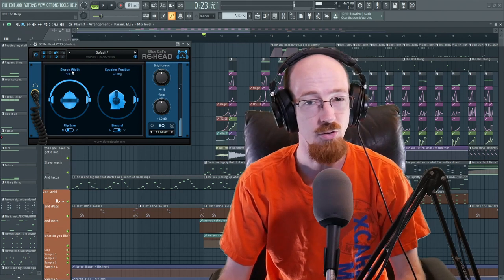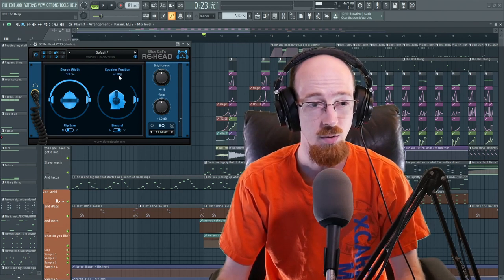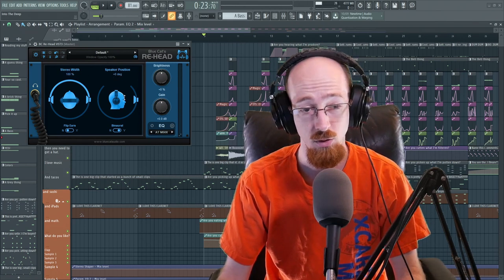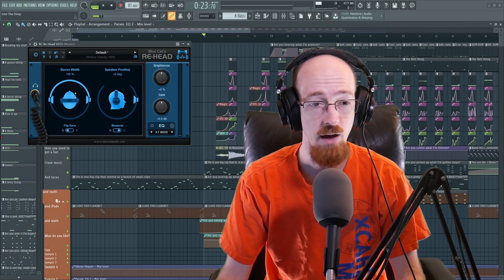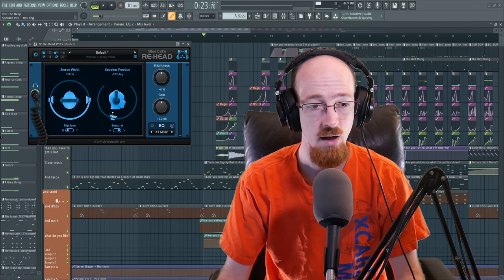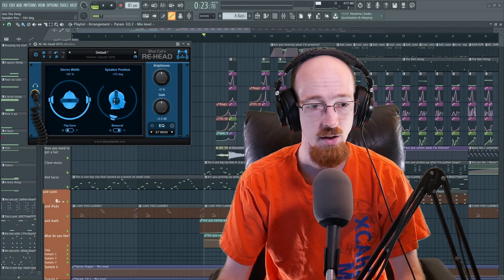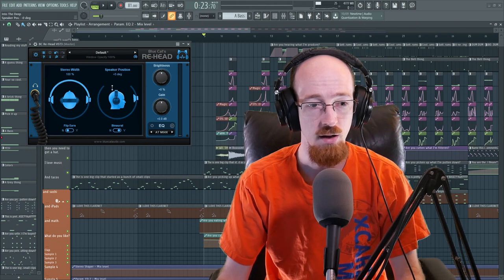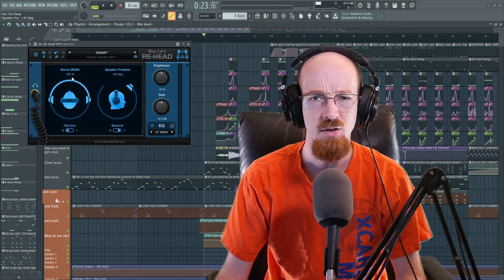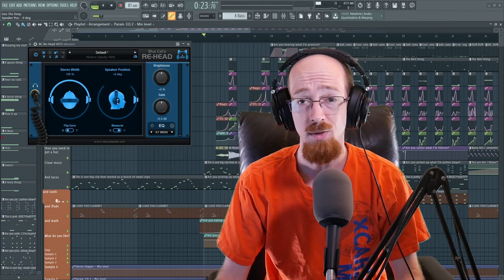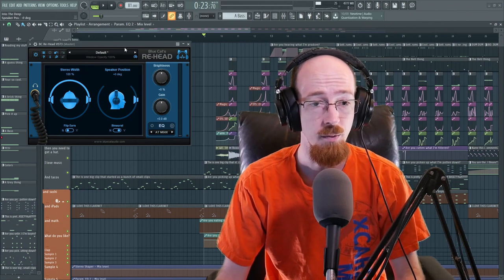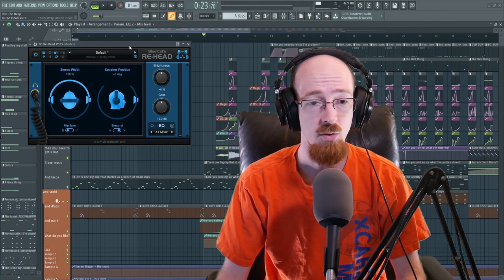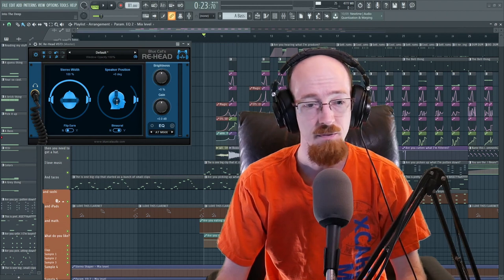So that's the stereo width. Now we have this other control over here called speaker position. We're given a degree control. And as we move it down, this will actually flip. So if we bring it down here, you can see it flips. So let me go ahead and just vary this while this is left alone so that you can hear what this is doing. You can right click to reset values by the way, very useful to know. So let's go ahead and play it. I'll just move this around.